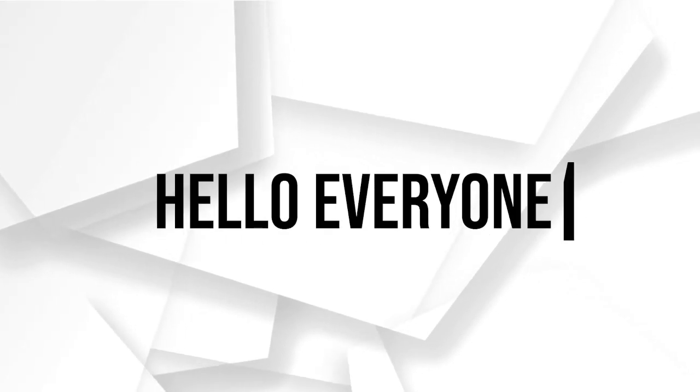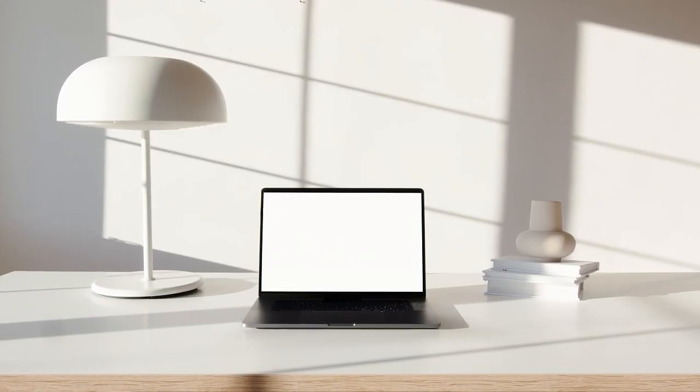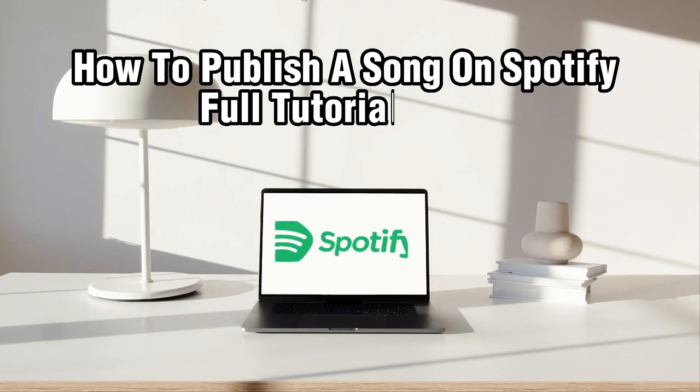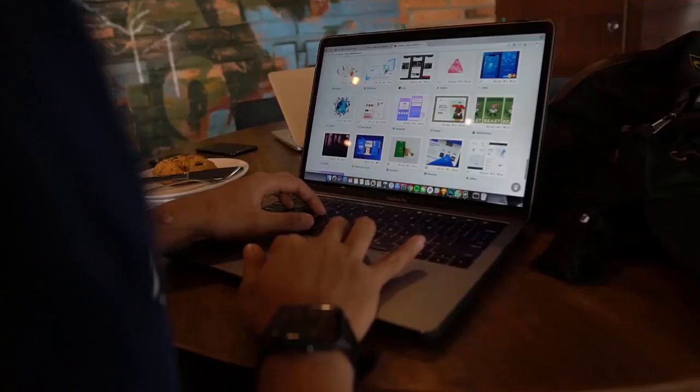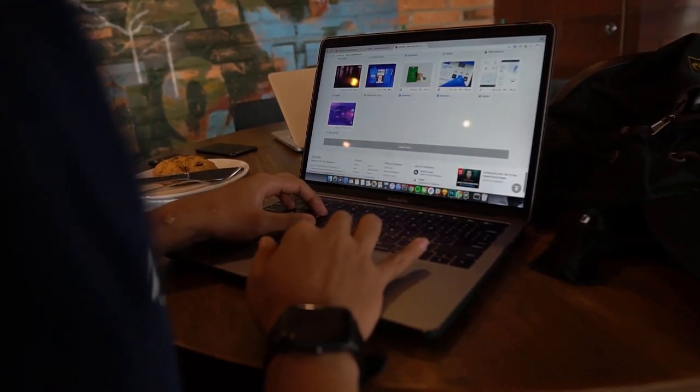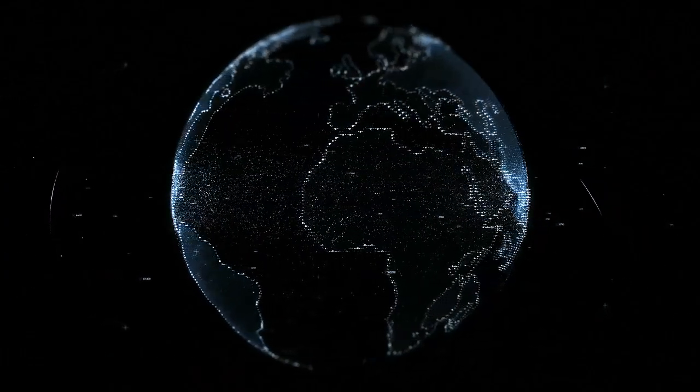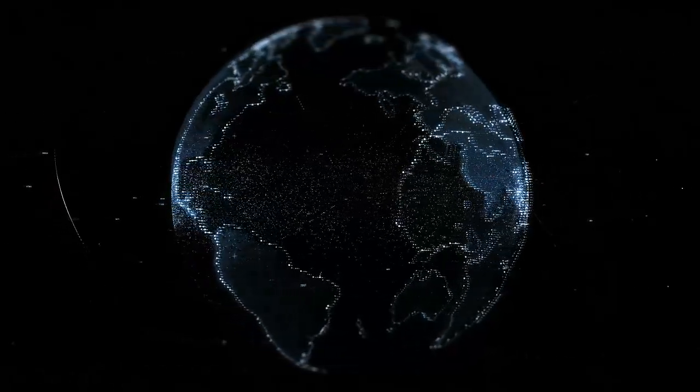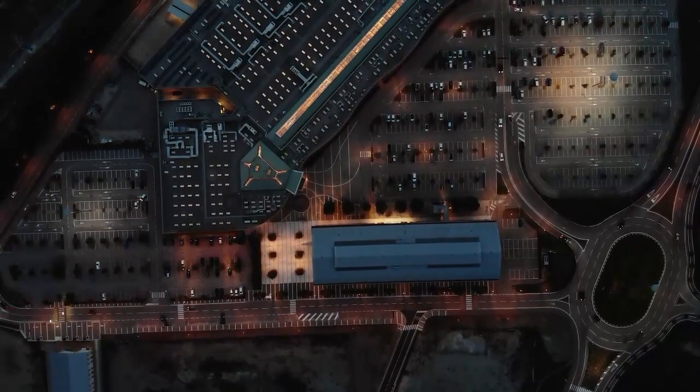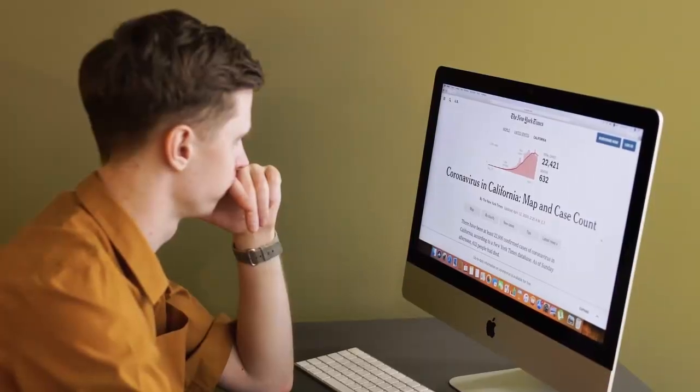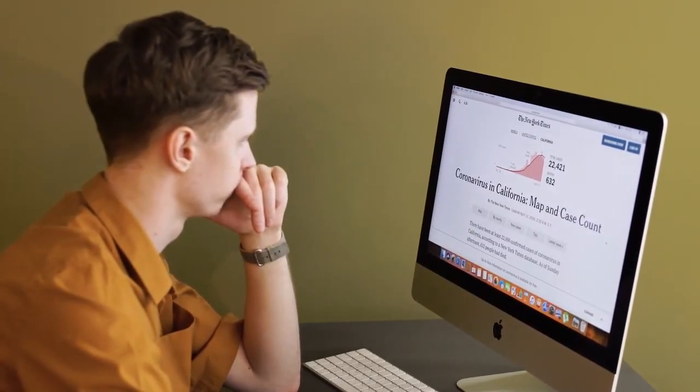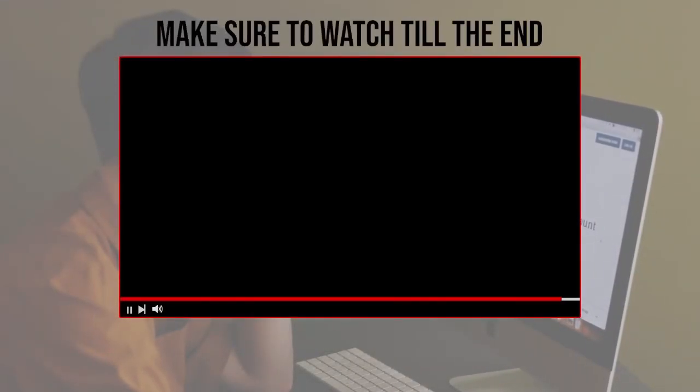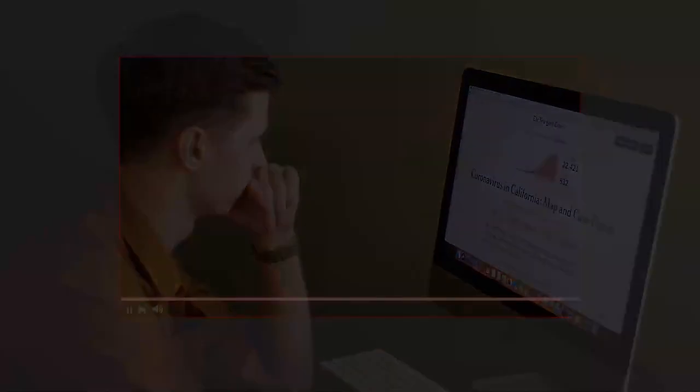Hello everyone and welcome back to our channel. In today's tutorial, I'm going to show you how to publish a song on Spotify in 2023. Spotify has millions of listeners and is a user-friendly platform with a fantastic opportunity to get your music out there. Let's dive right in and get your song published as soon as possible. Before we start, make sure to watch until the end so you have the full experience.